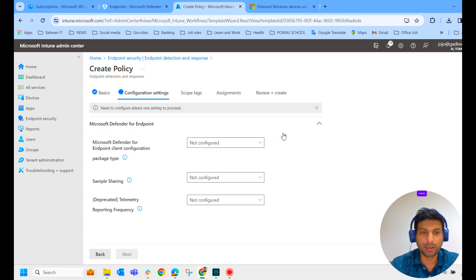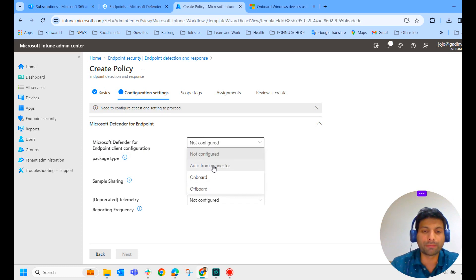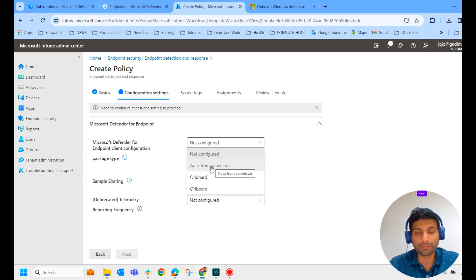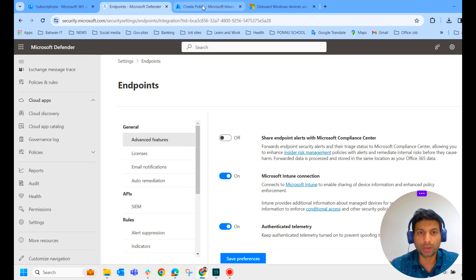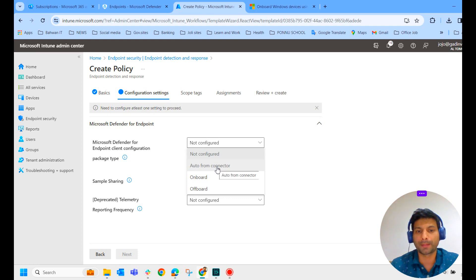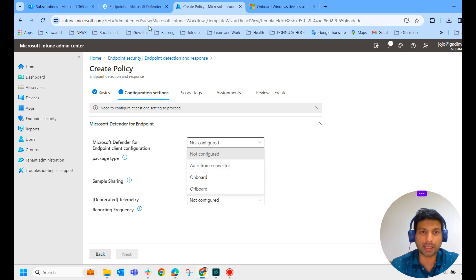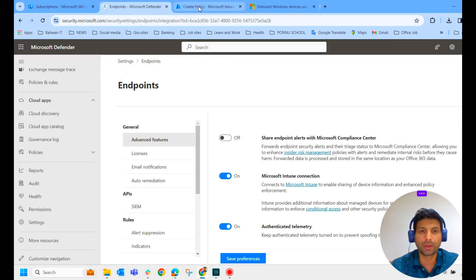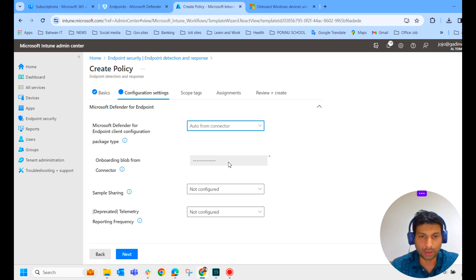And here you could see Microsoft Defender for Endpoint client configuration. We will have to select auto from connector. See, auto from connector option will be available only if Microsoft Intune connection is on. If it is off, you will not get this auto from connector option. Only onboard and offboard options will be available here. So in our case, as we have enabled the Microsoft Intune connection, we have received the auto from connector option here and we are selecting that.